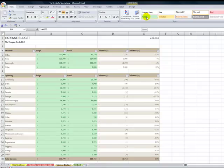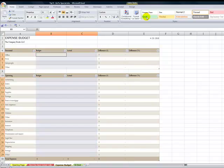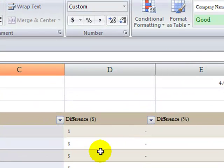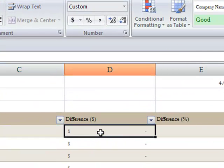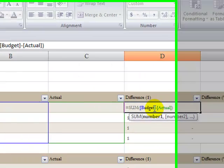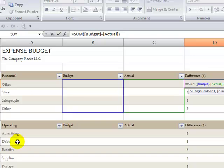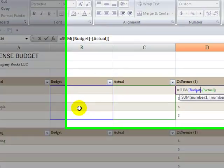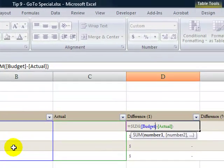...now I can simply delete the numbers. The formulas remain, and now when I want to pass this on for next year's budget or for the next department's budget, I'll have all the labels in place, I'll have all the formulas in place, and now all I have to do is supply the new numbers.